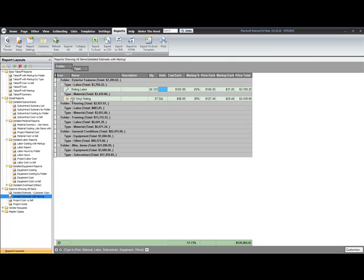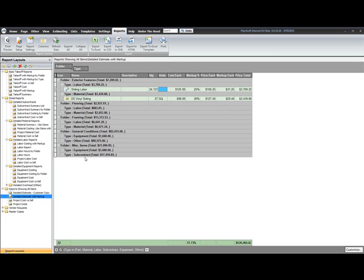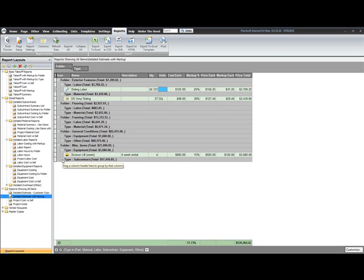Again, you can see it's divided by material, labor. Each folder is looking at that. And I get to the bottom here, miscellaneous items. I have equipment and subcontract. So I'm actually pulling in some different items.